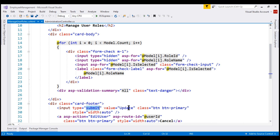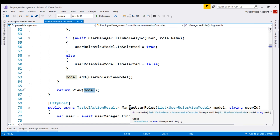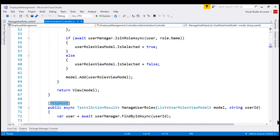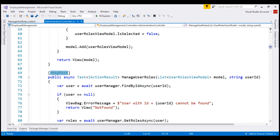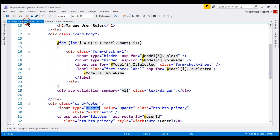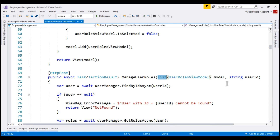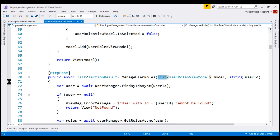When we click the update button, this form will be posted to the server. Here is the manage user roles action that handles the incoming HTTP POST request. This action has an incoming parameter of type list. Model binding in ASP.NET Core MVC is going to automatically bind the values from these input elements to this list action parameter. To confirm that, let's place a breakpoint on line 71 and then run our project in debug mode.